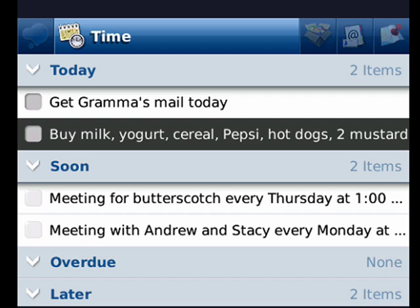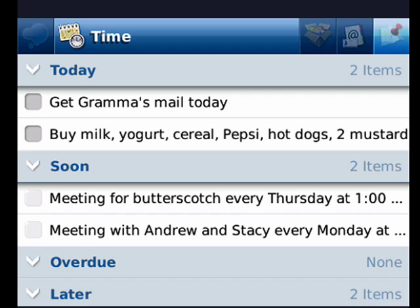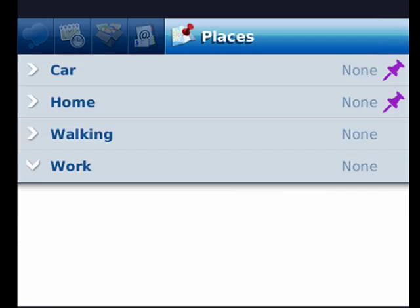Now if I scroll the trackball up, the cursor will end up on top, and you'll see it just lit up there in the upper right-hand corner. If I click that, those are places — so you can set things to do for certain places: car, home, walking, work, and so on.